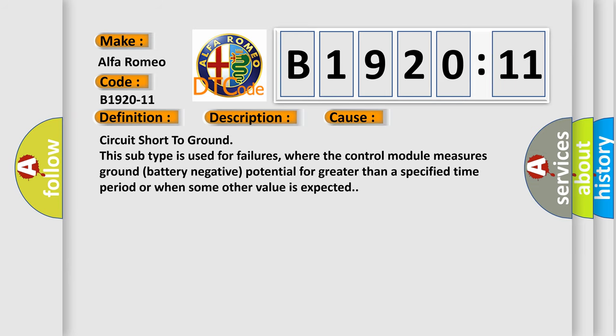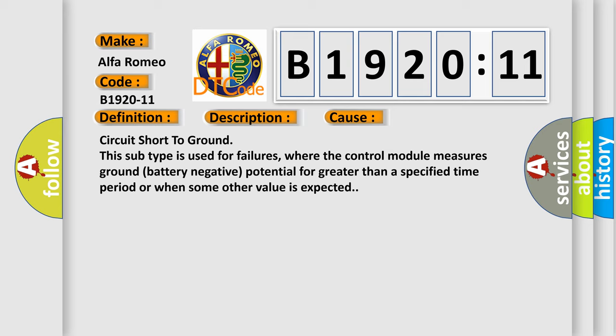This diagnostic error occurs most often in these cases. Circuit short to ground. This subtype is used for failures where the control module measures ground battery negative potential for greater than a specified time period or when some other value is expected.